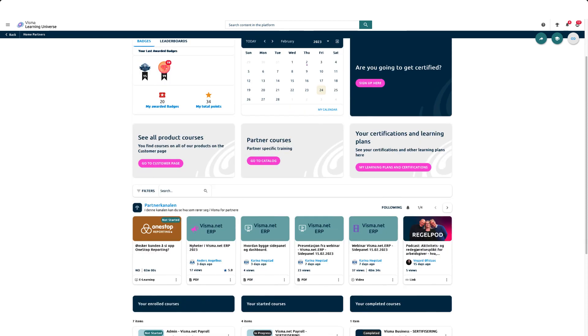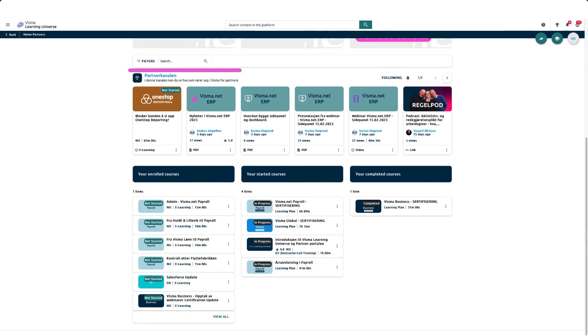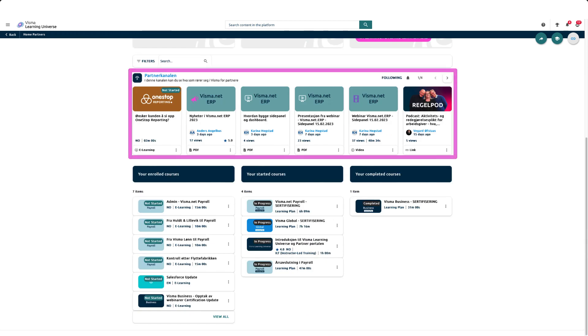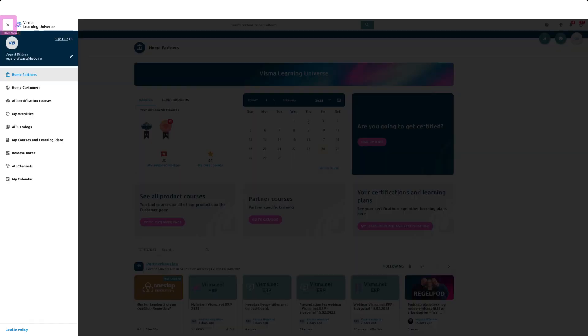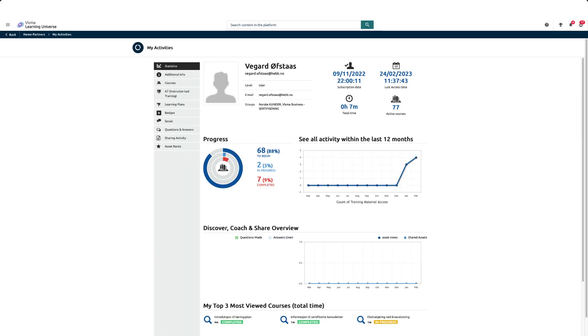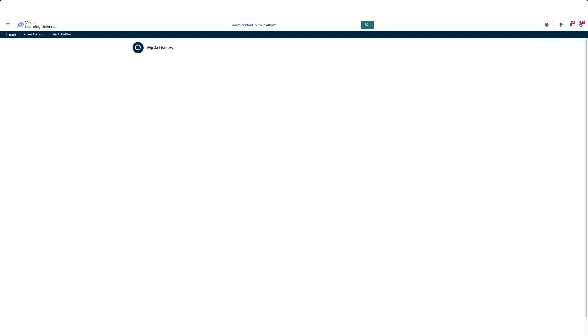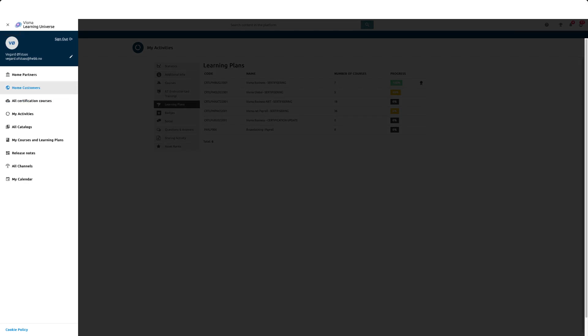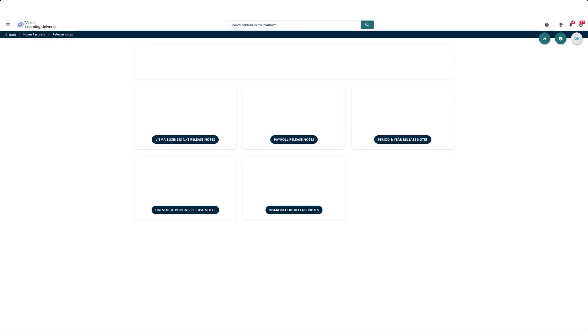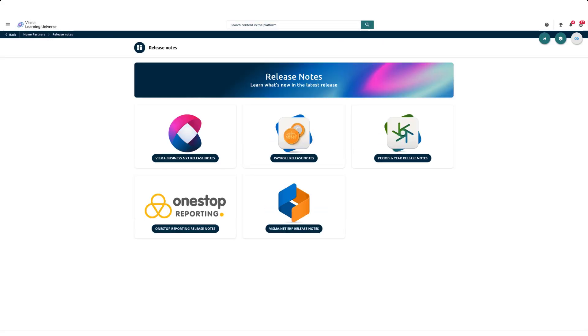The partner page also has its own channel which we recommend that you follow. In the hamburger menu you can find links to My Activities where you can view the status of your learning plans and certifications. You can also find a link to the release notes page for our various products.